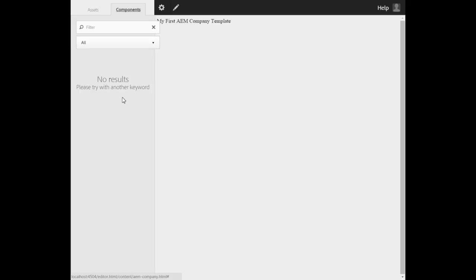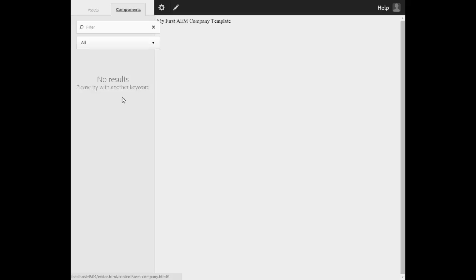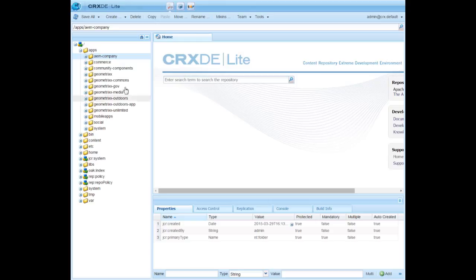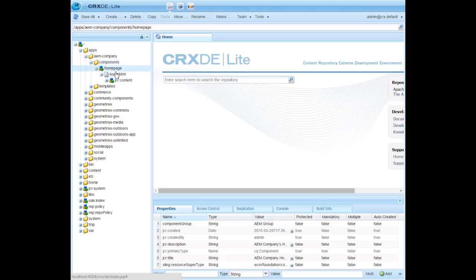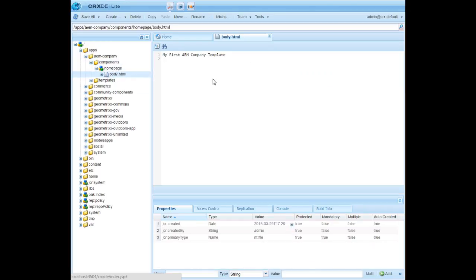Let us solve these issues one by one. First, we will provide a place in the web page to add components. Login to CRXDE lite, open the templates rendering script that is apps, AEM company components, homepage body.html.